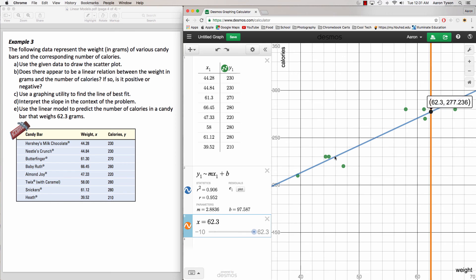In this lesson we took a look at how to draw and plot a scatter plot using Desmos, how to find the equation for a line of best fit, and how to make predictions about values using the line of best fit. Good luck on your homework tonight, and I'll see you tomorrow.